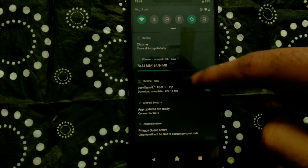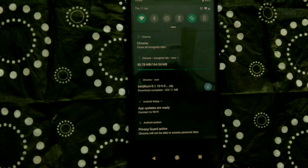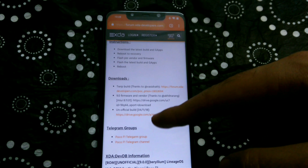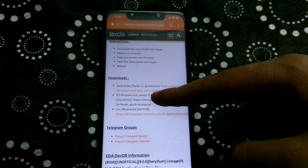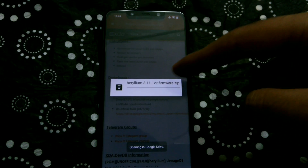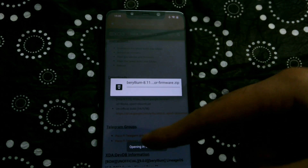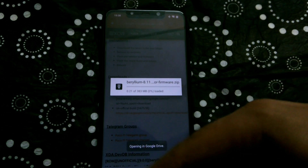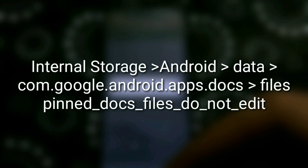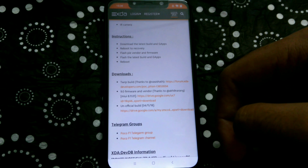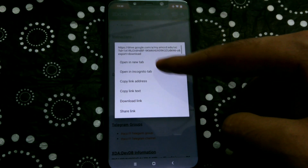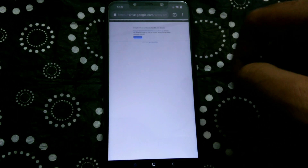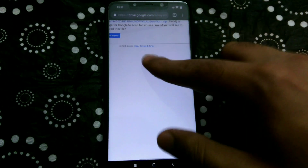I would recommend downloading all the files straight to your phone. One thing to note: leaving out the GApps, all the files you need to download are posted on Google Drive. If you use the Drive app to download them, Drive will save the files temporarily to a complex location. To avoid this hassle, open the Drive links in incognito mode, download them, and then the files will be saved to the downloads folder instead.